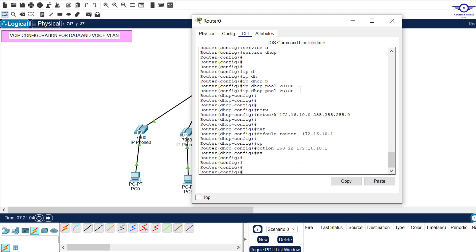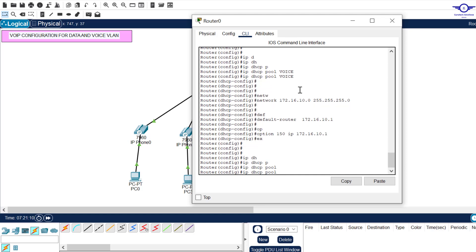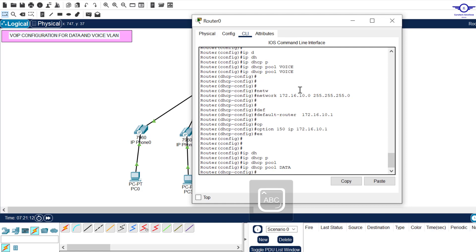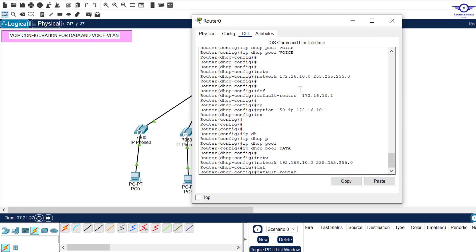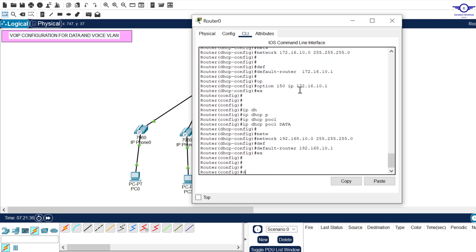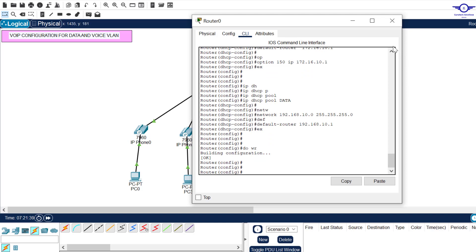Create the data DHCP pool: ip dhcp pool data, network 192.168.10.0 255.255.255.0, default-router 192.168.10.1. Exit and save with 'do write'. Both computers and IP phones should now be able to get IP addresses allocated automatically.